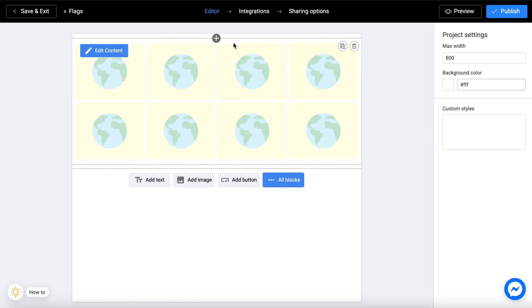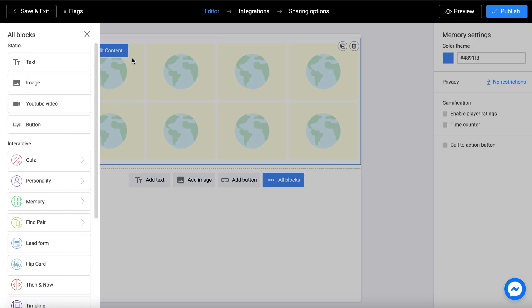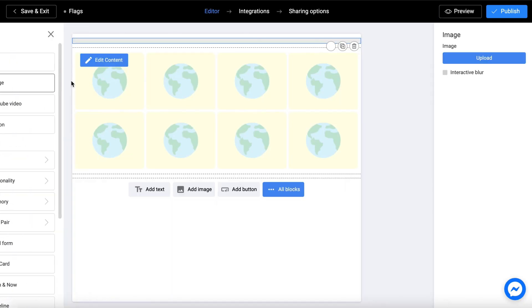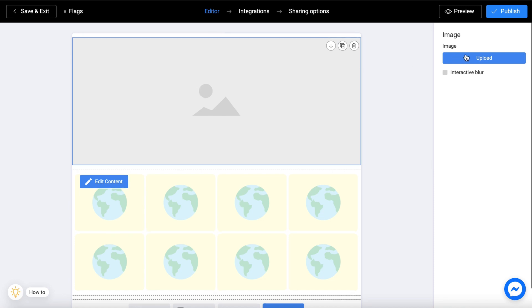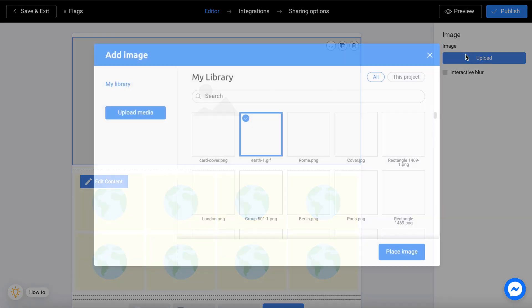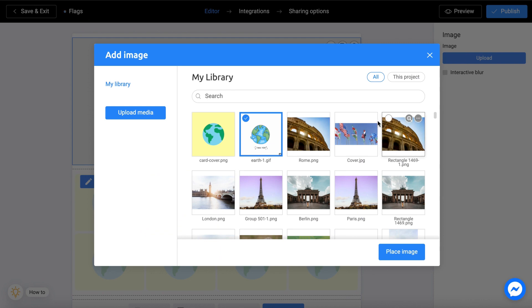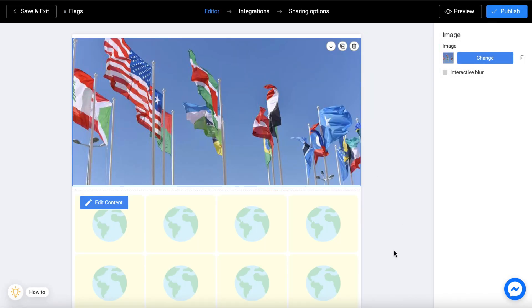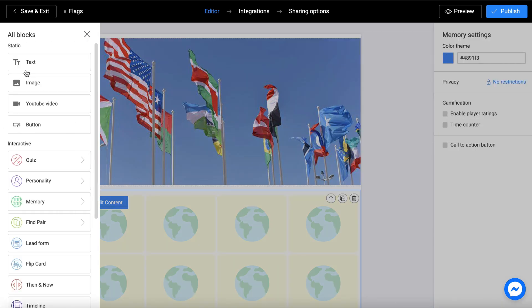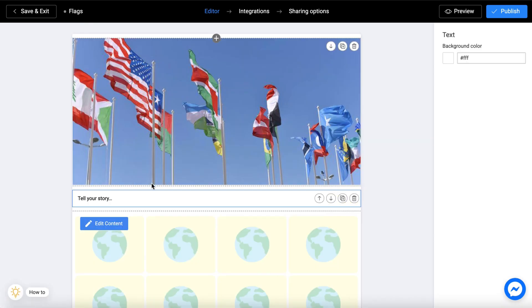Now you can add additional elements such as a title picture and text. Let's add a title.